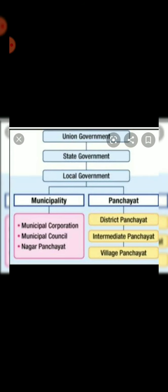The two tiers are mainly the union government and the state government. But local government is also important. It is really important to know about the local government — how local government works. The topmost is the union government, then comes the state government, and then comes the local government. Local government is again divided into municipality and panchayat. In the municipality section, it covers municipal corporation, municipal council, and nagar panchayat. And in panchayat, it covers district and intermediate panchayat and the village panchayat.